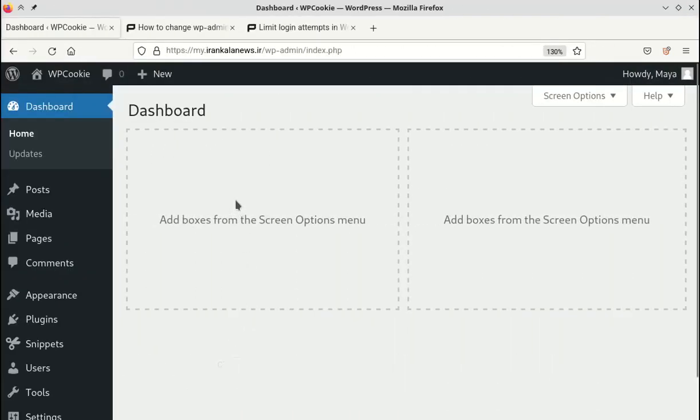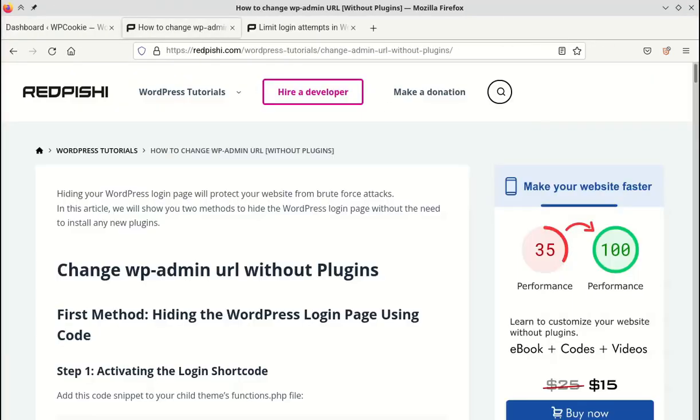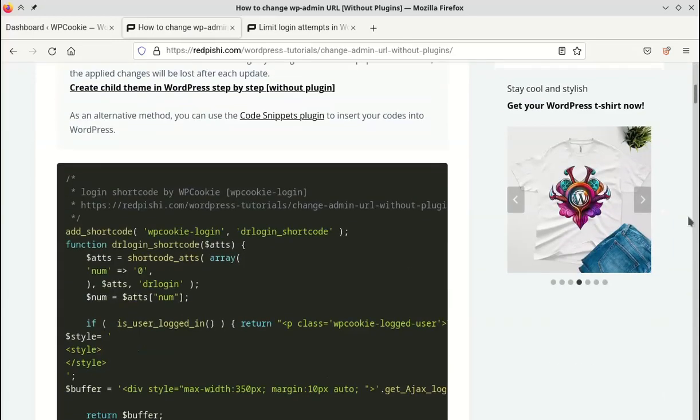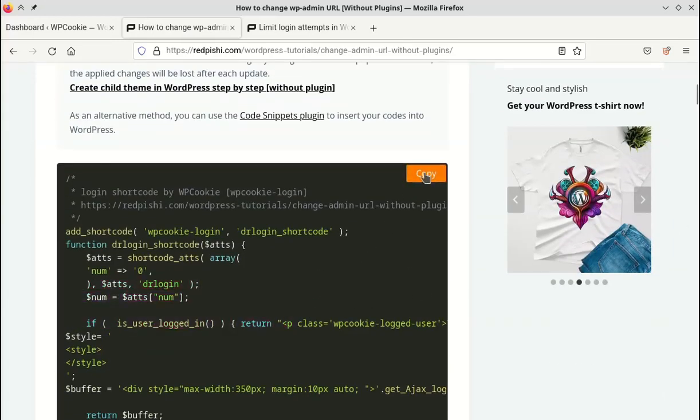Let's get started. Go to the link in the video description and copy the code for creating the login shortcode.